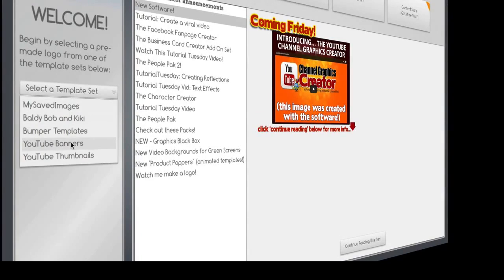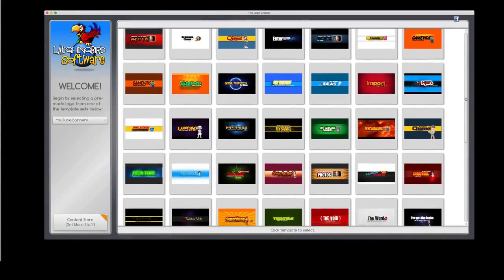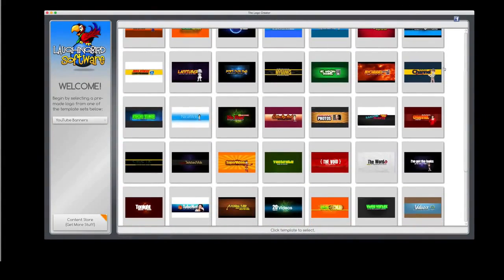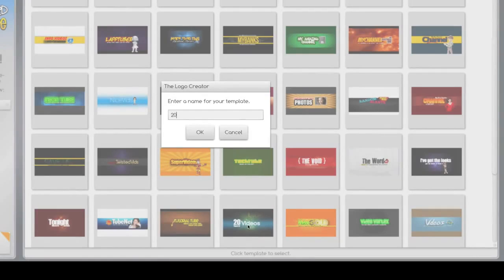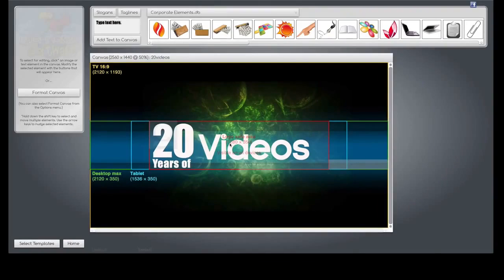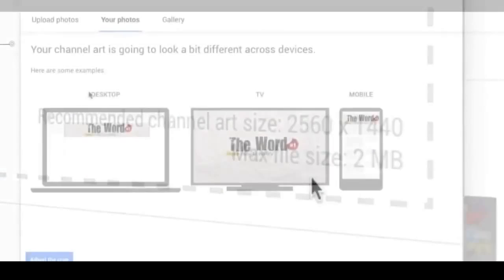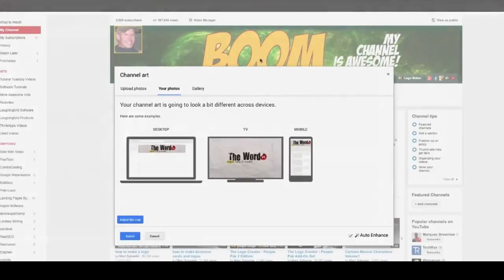The first thing we're going to look at are the banners. There's over a hundred different templates in this package, and all of them can be modified a thousand different ways. So let's modify one — let's use this one for now. First, we're going to name our project, and it pops up in front of us. You'll notice a little grid that overlays the graphic. This overlay grid uses the exact requirements from YouTube, and it'll keep your graphics sized perfectly for tablets.